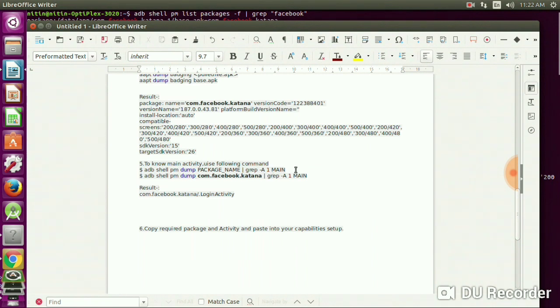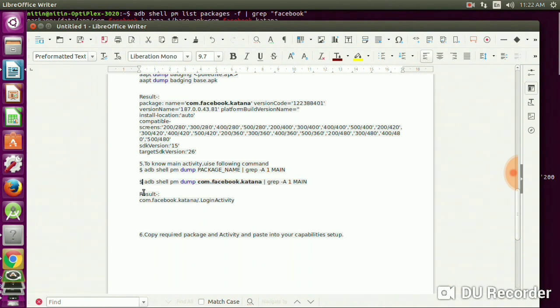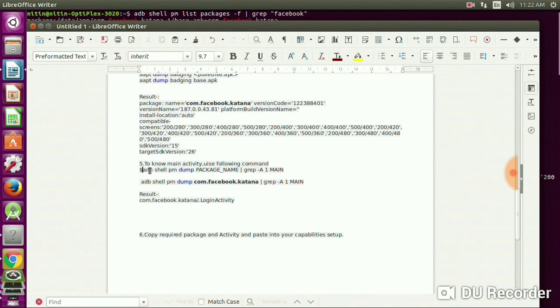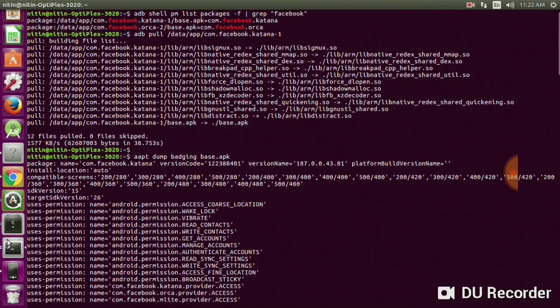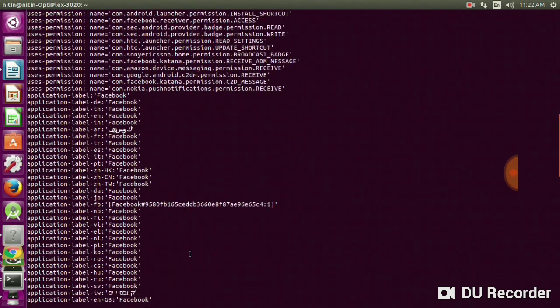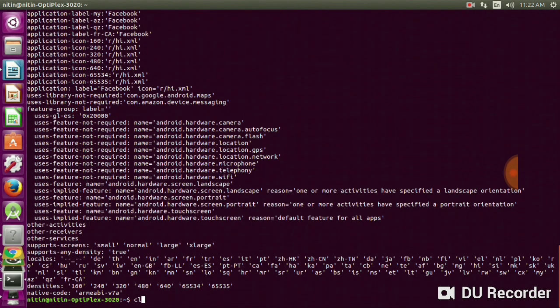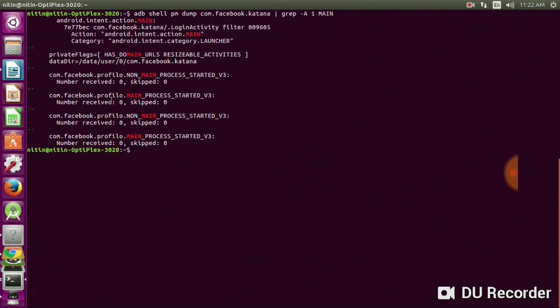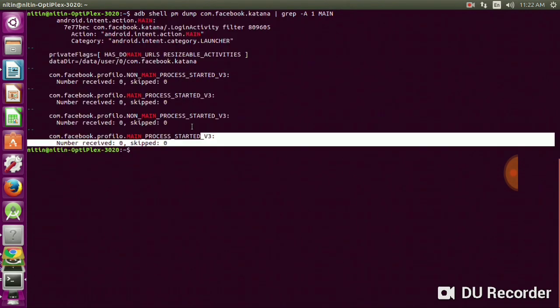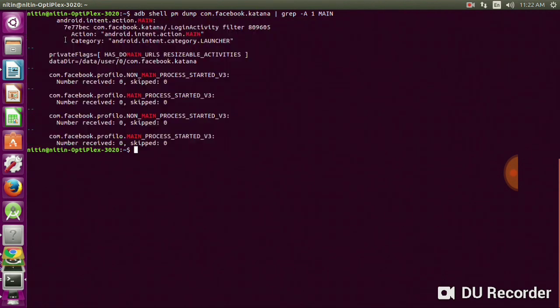Now to know the main activity, here is the command: adb shell pm dump [package name] | grep -i MAIN. Copy that, open the terminal, paste and enter. You will find the activity name here - the main first activity will be com.facebook.katana.LoginActivity.